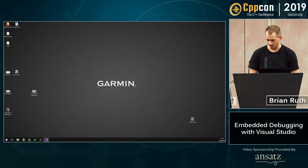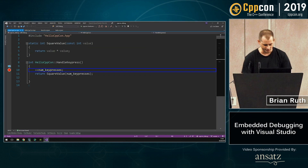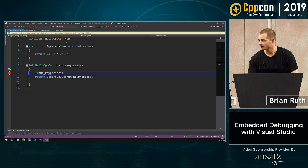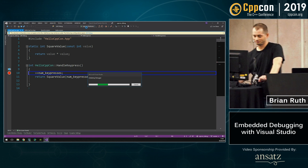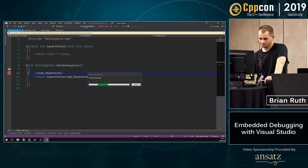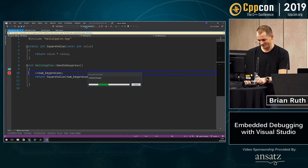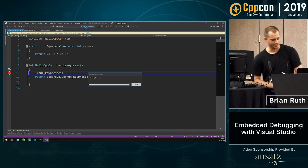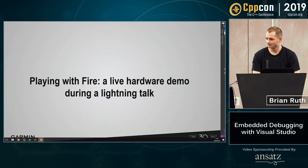We're going to try doing a live demo. I have actual hardware here, and if I click here, it'll hopefully launch on this hardware... and it's not. This is why live demos are not good during lightning talks. Let's try loading the firmware real quick. It's not working. Oh well, we tried.